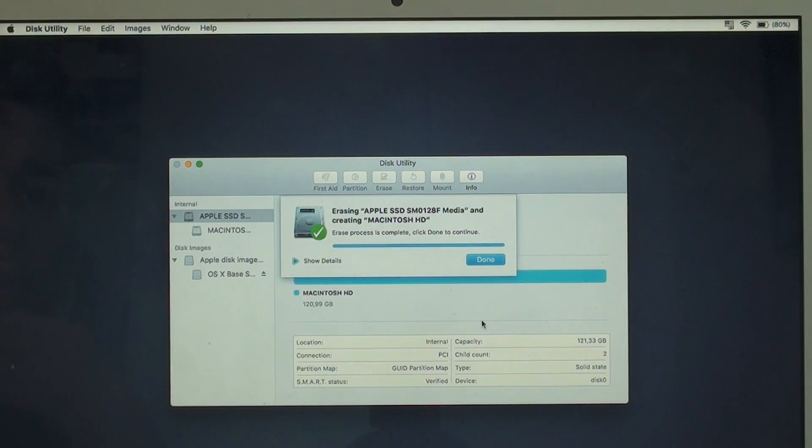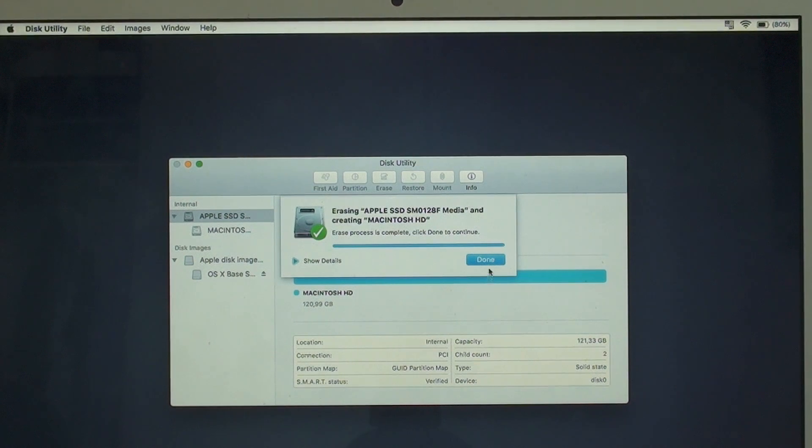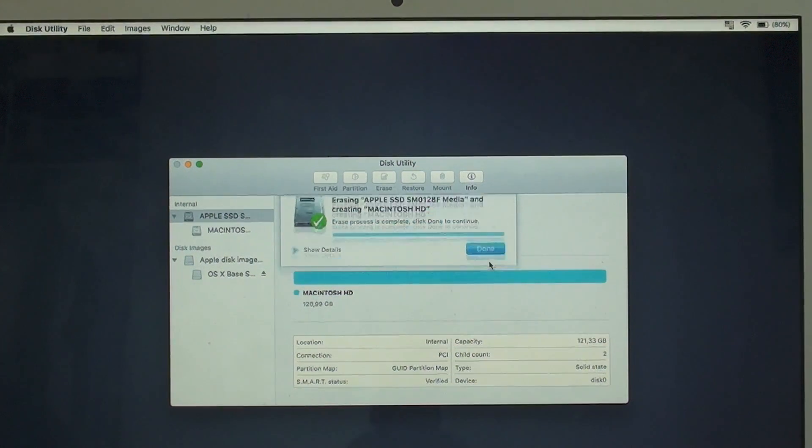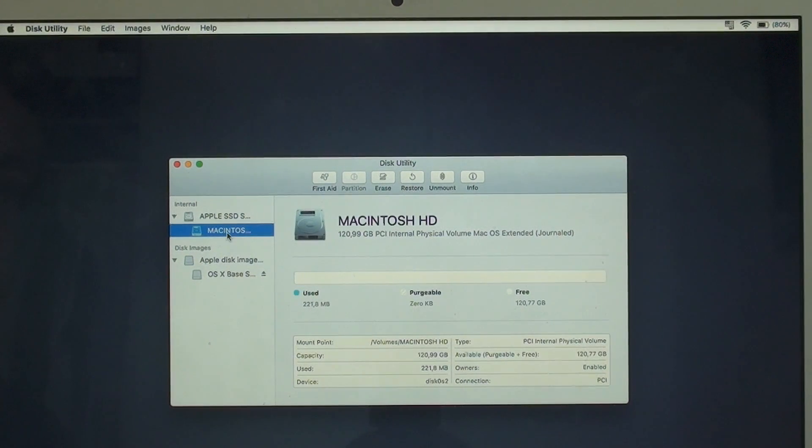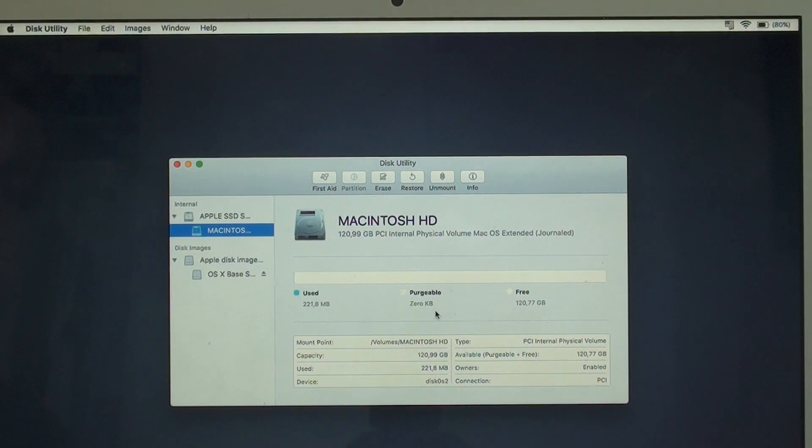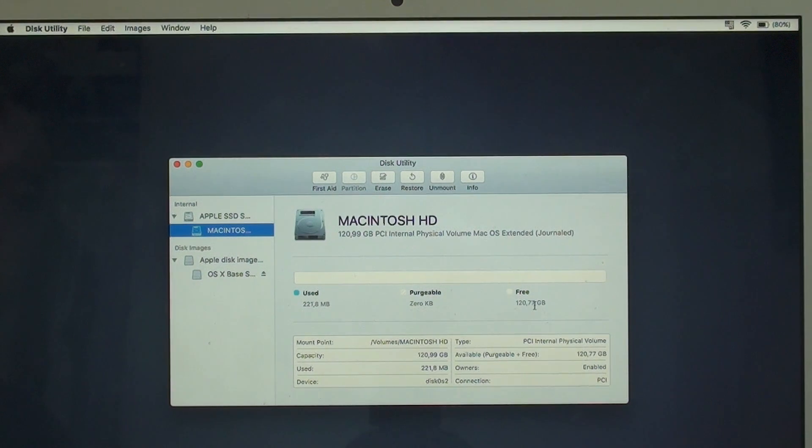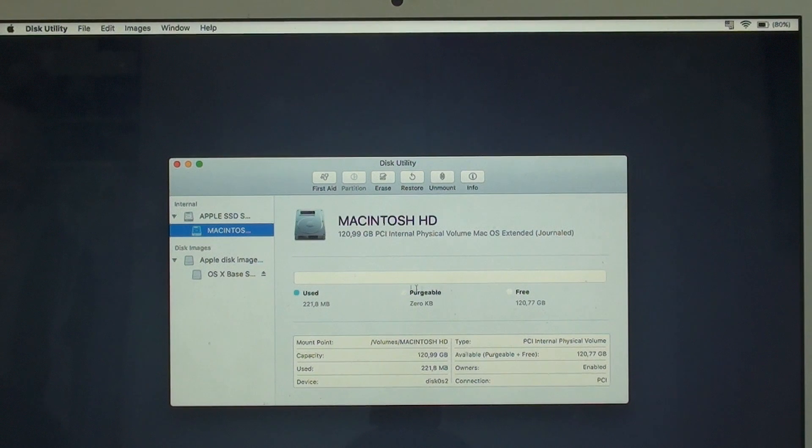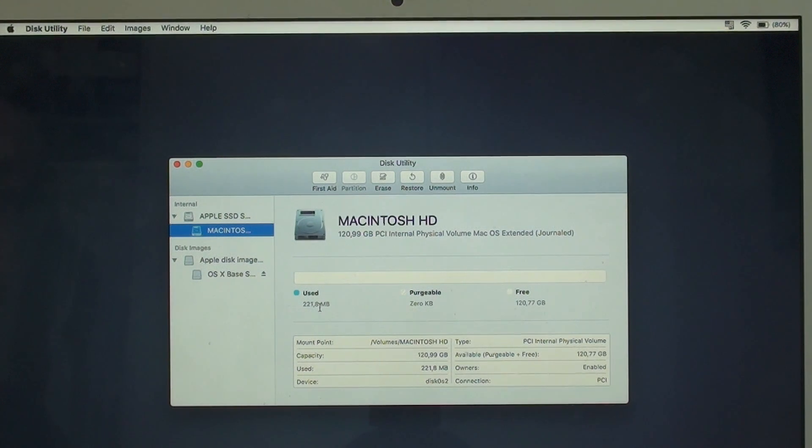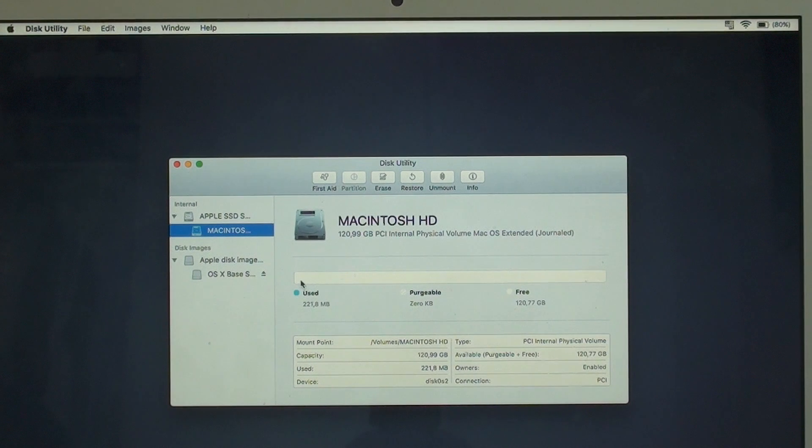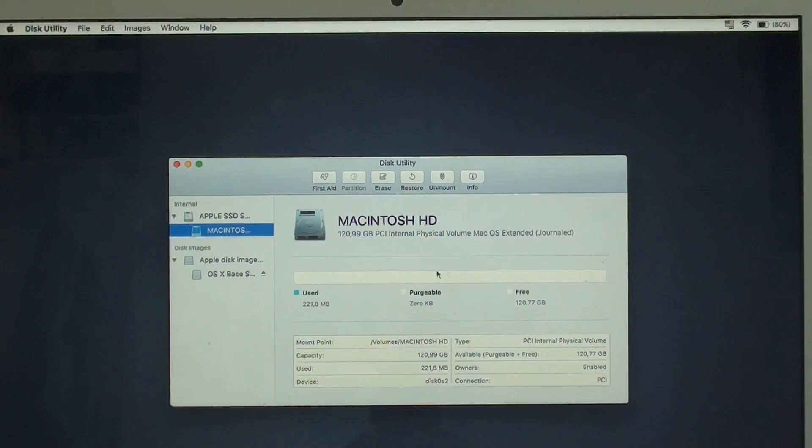Apparently the erase process is complete. So then hit Done. And as you guys can see, I clicked on Macintosh HD and you can see that I have 120.77 gig free and just used 221 megabytes. So it's a completely clear HD.